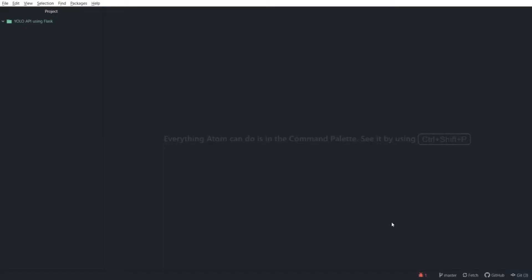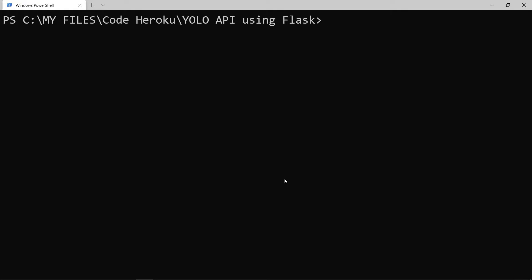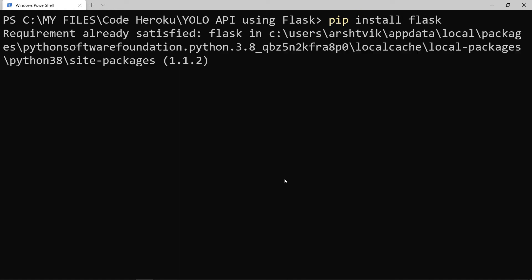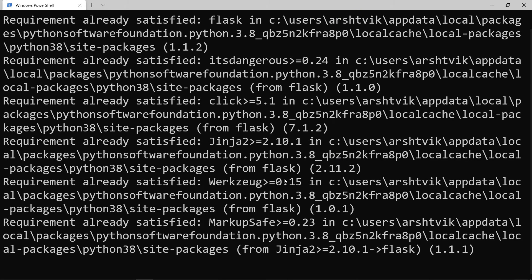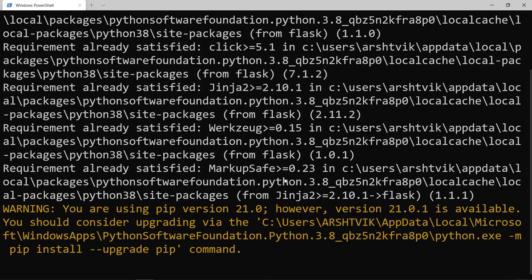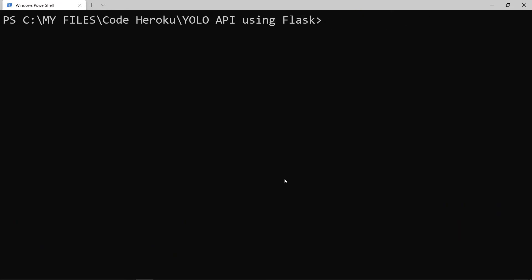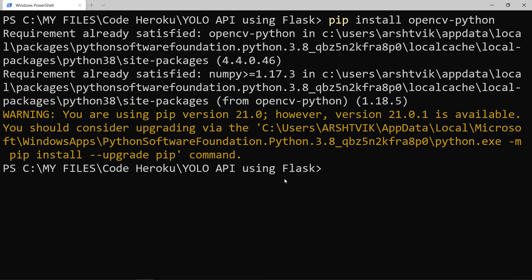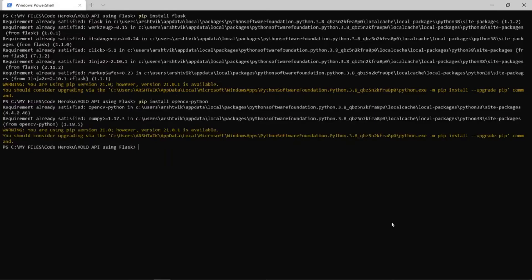First, we need to download Flask and OpenCV for Python. So open up a terminal and write pip install flask. Once the download is completed, type pip install opencv python. Once the download is completed, we need to download YOLO version 3.